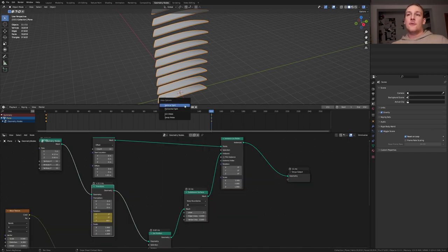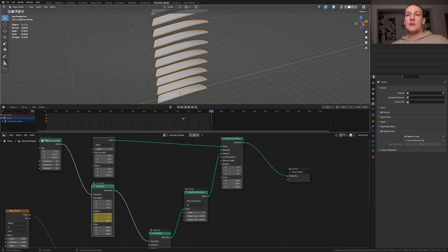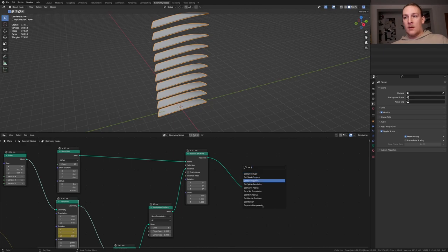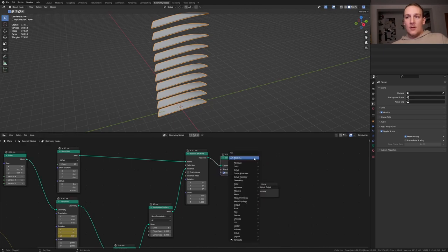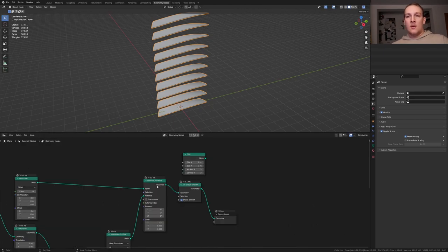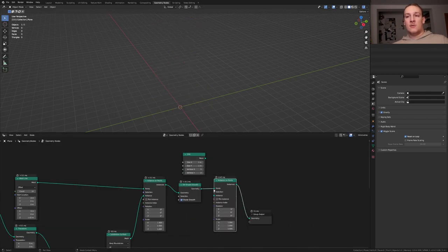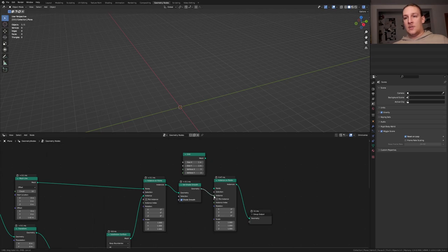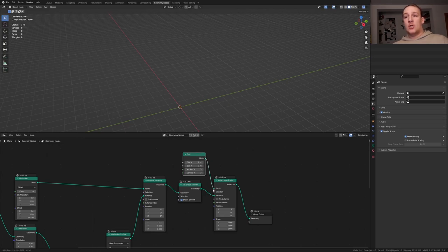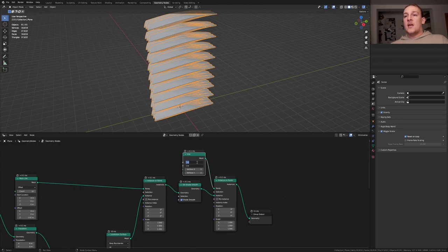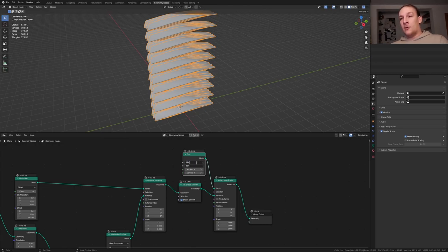You can close the timeline now, add a set shade smooth node and let's put it here, add a grid. Duplicate the instance on points node and let's use the geometry as the instance and plug the mesh into the points. Set the size on the x and y axis to 39.6. Now let's set the vertices to 9.